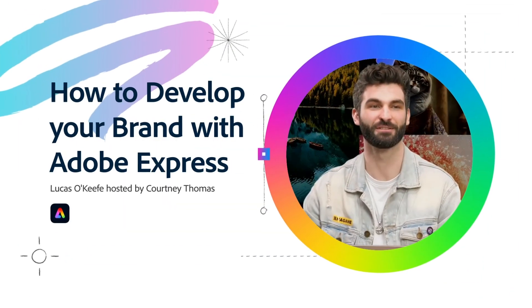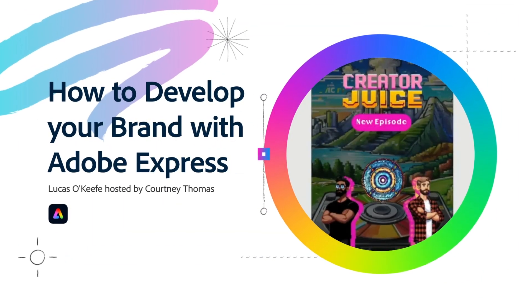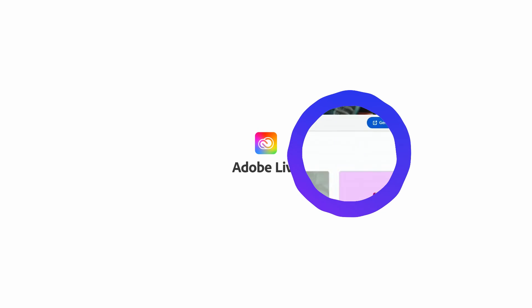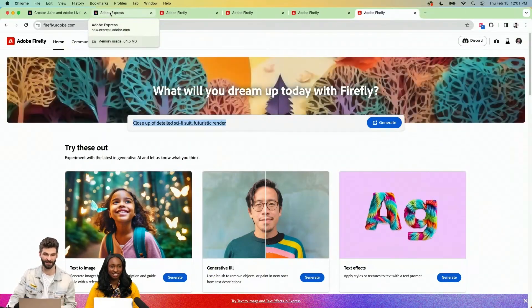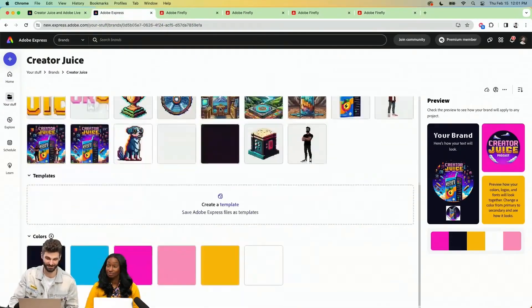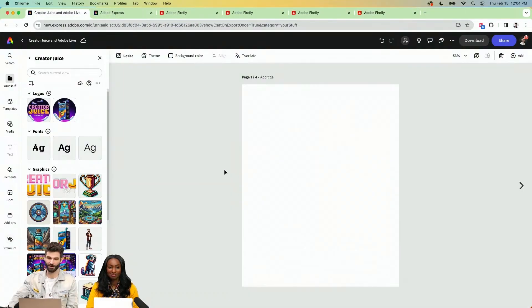We are looking at how to develop and make your brand stand out on social media. My friend Vijay and I recently launched a podcast together — it is called Creator Juice.